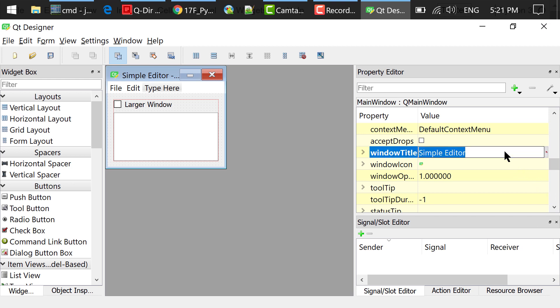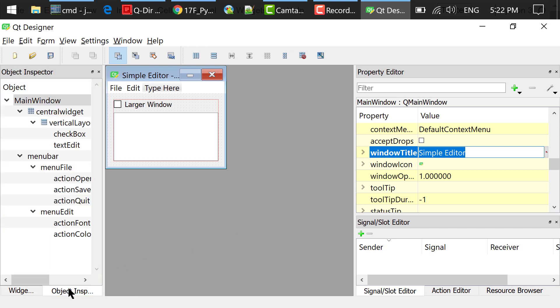In the object inspector, there was originally a status bar. I just right clicked and removed it. So you don't see it here. We don't need it in this program.